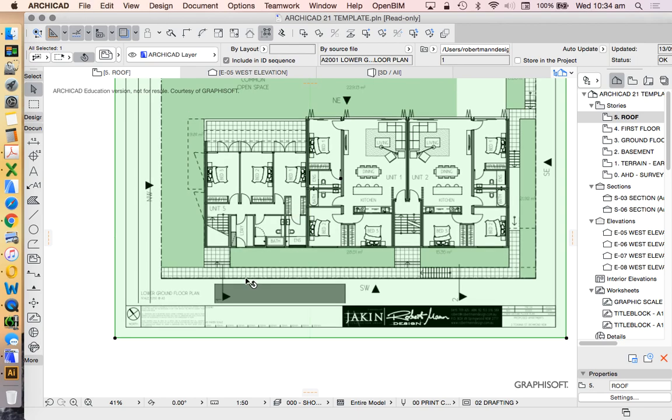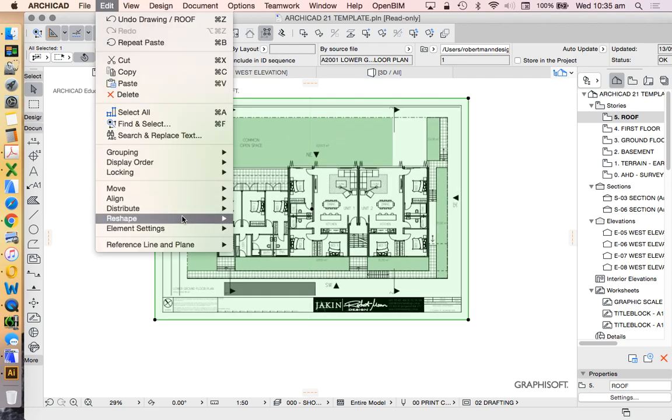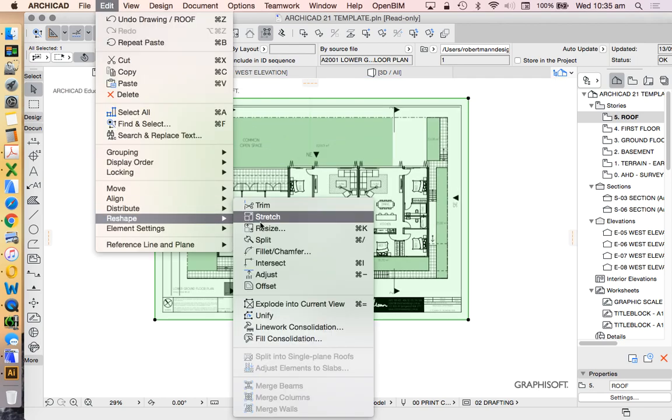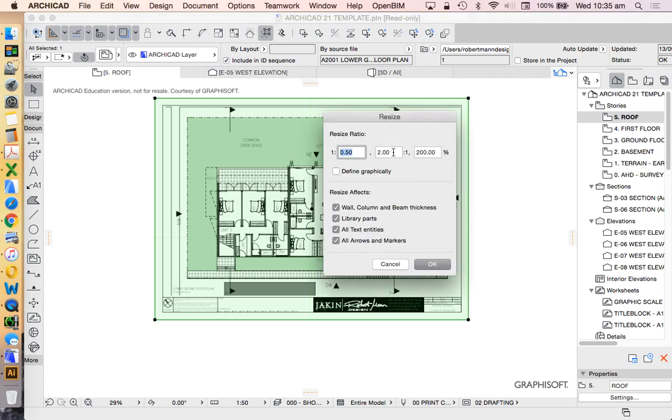Now how do I do that in ARCHICAD? Edit, Reshape, Resize. This is the method that we're going to use.